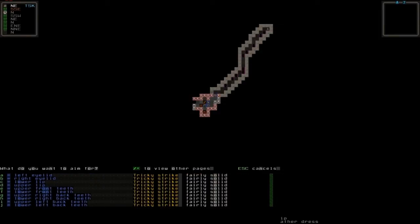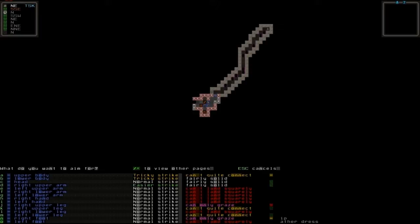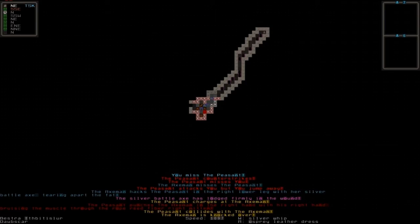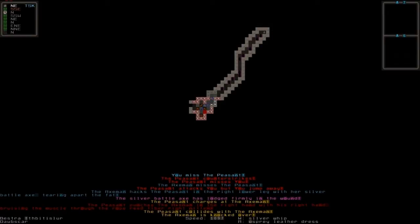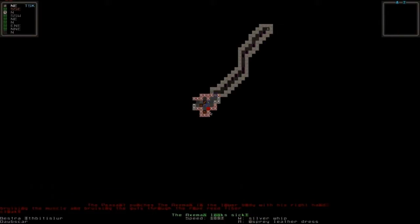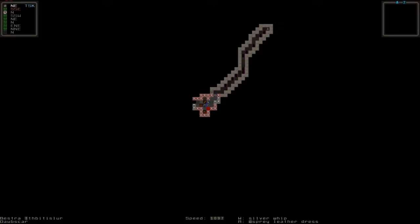Let's go back by taking forward slash and aim for the head because that's a normal strike. Let's not lash at him with the weapon, let's rather choose the copper shield because he was vulnerable to copper. I missed and you can see he tries to counter strike. He misses and my axeman hacks at him, tearing apart fat and it's lodged in the wound.